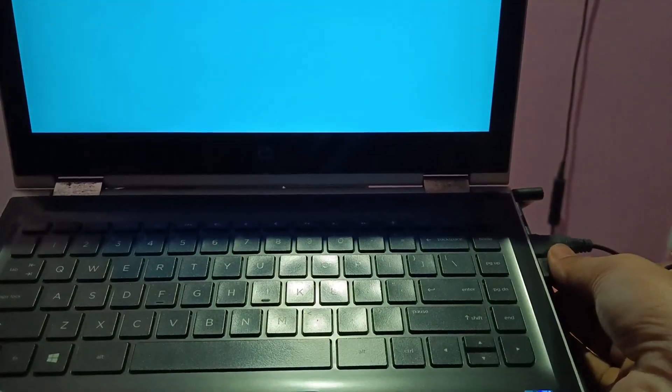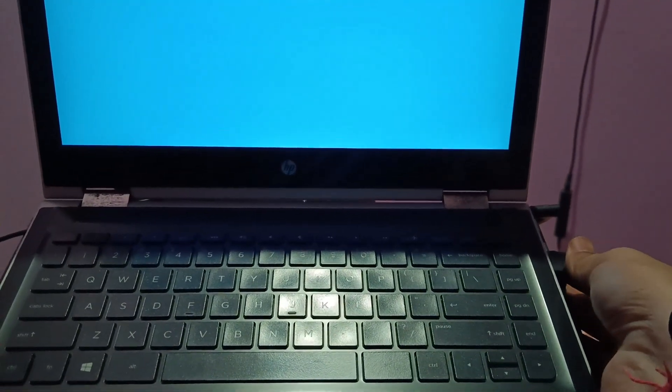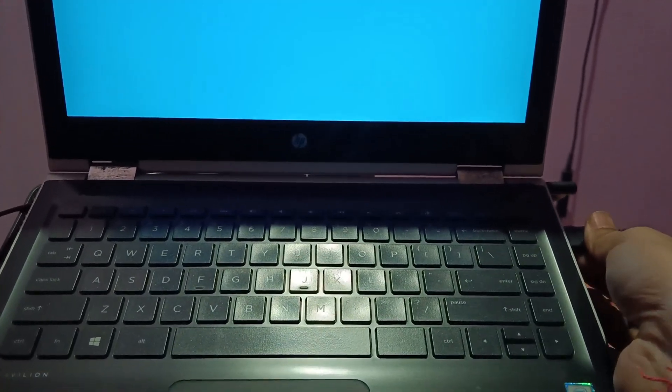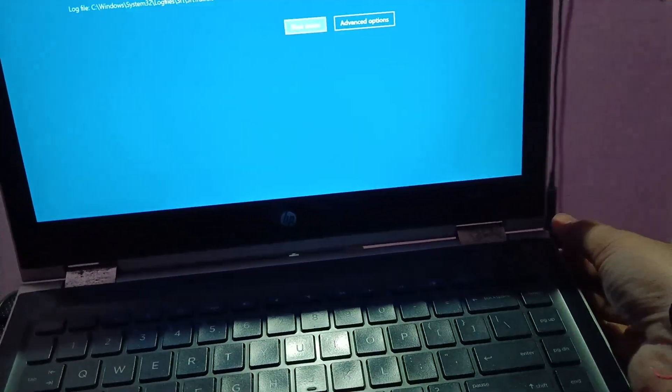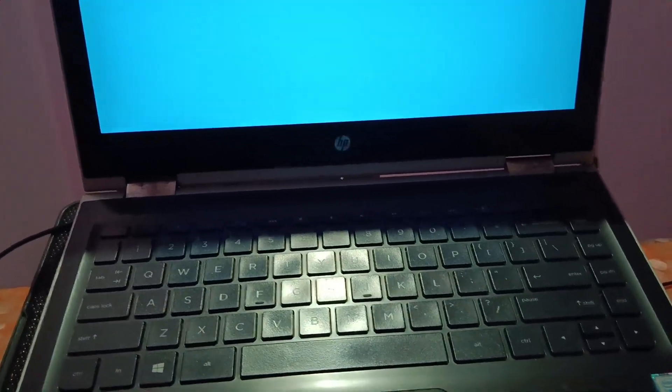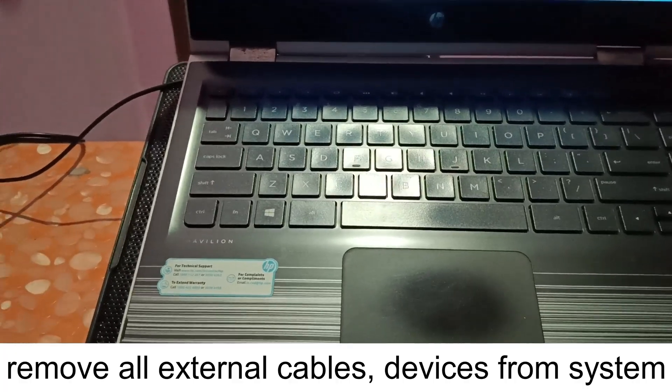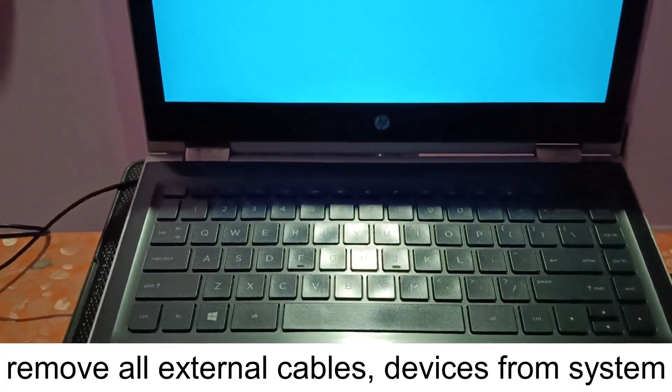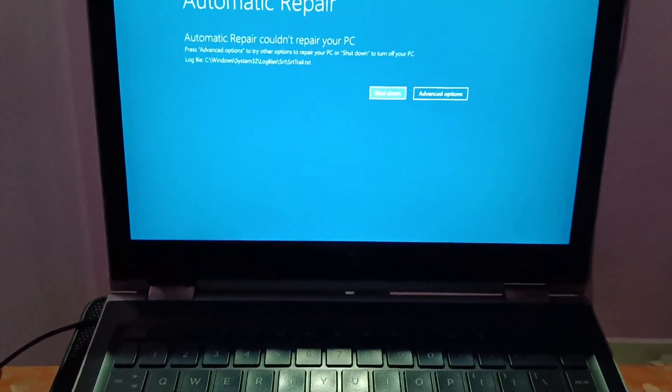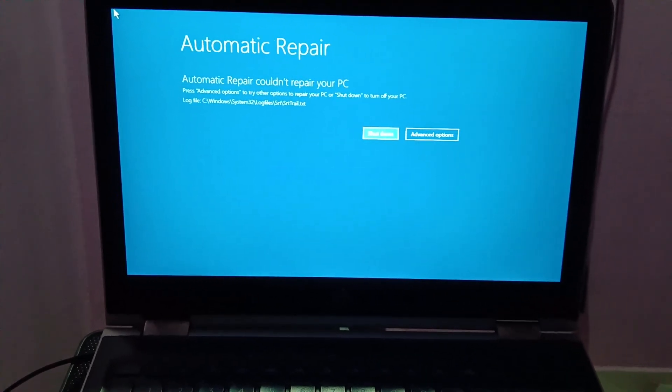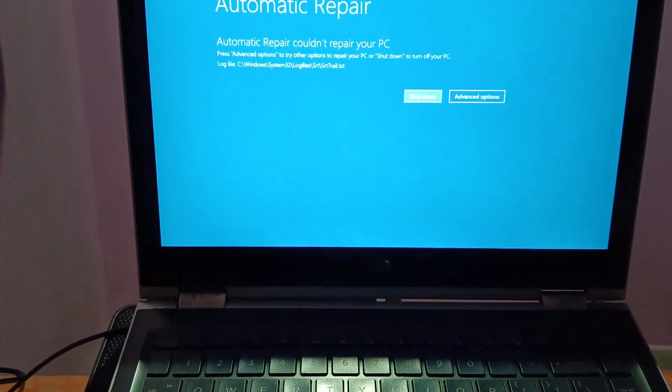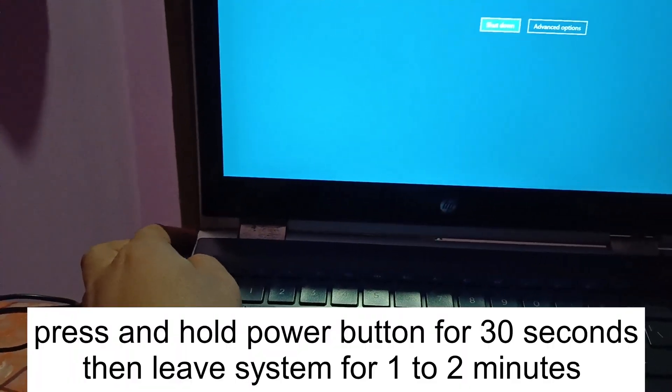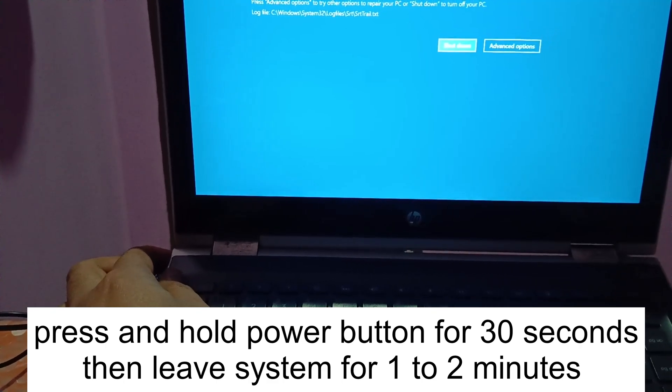These are the mouse and this one is for my keyboard, so I have removed them. Also the power cable, you need to remove all the external cables. You need to forcefully shut down your system for almost 30 seconds. This is the power key - press and hold it for 30 seconds.